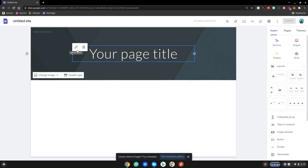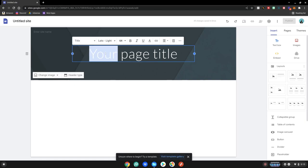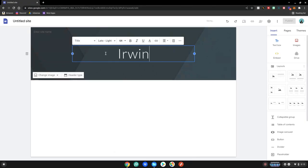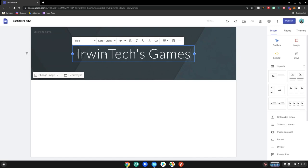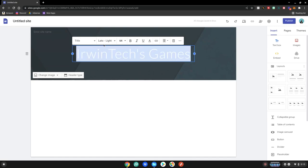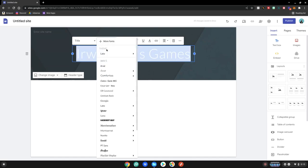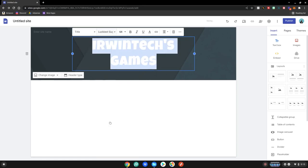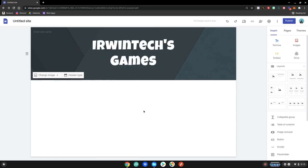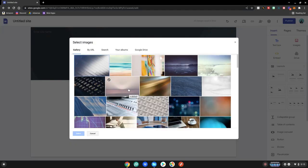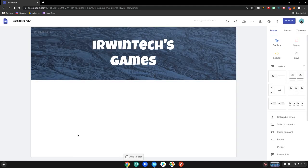So firstly what I'm going to do is change the text up here to Erwin Tech Games and then I don't really like the font so I'm going to change it to Luckiest Guy which is a font I really do like. And I don't really like the image either so we're going to change that up. Select image and choose the one from in here that I like. This one looks cool. Select.